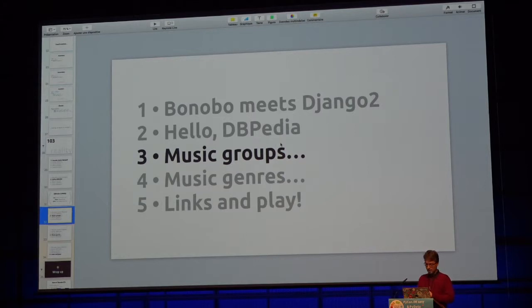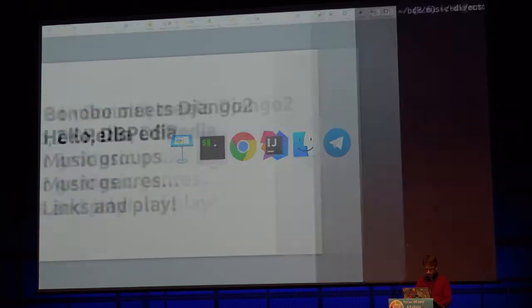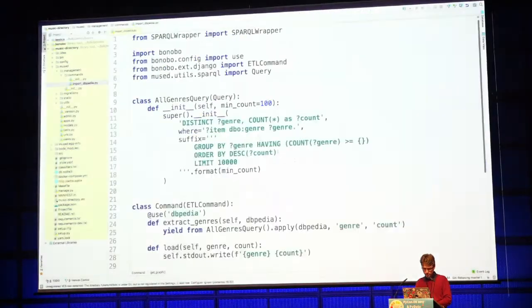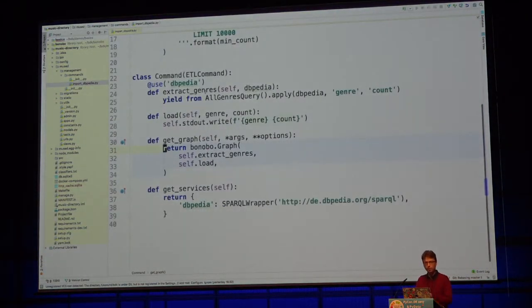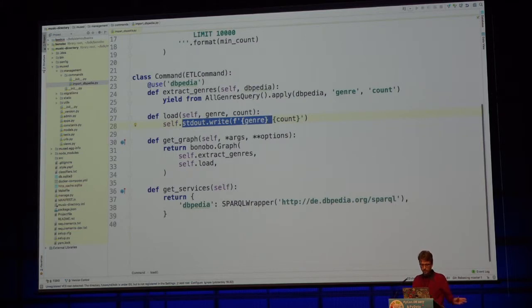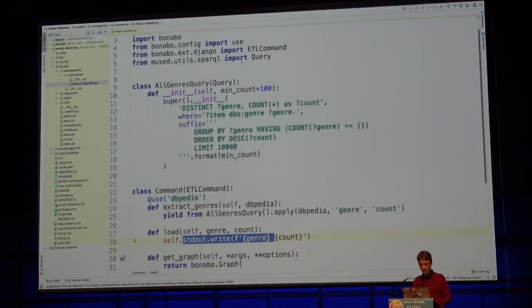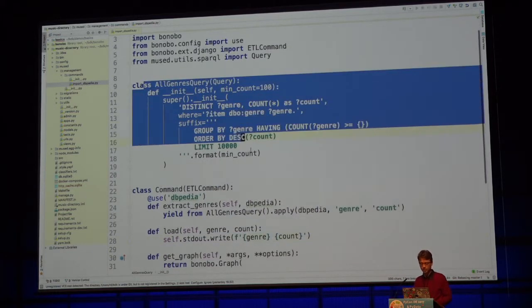Now I'll show the transformation. I removed all the ABC stuff, and now we are going to extract musical genres from Wikipedia and write them to stdout. We are using something called SPARQLWrapper to make the SPARQL queries, and I have a small class that builds SPARQL queries a bit differently.